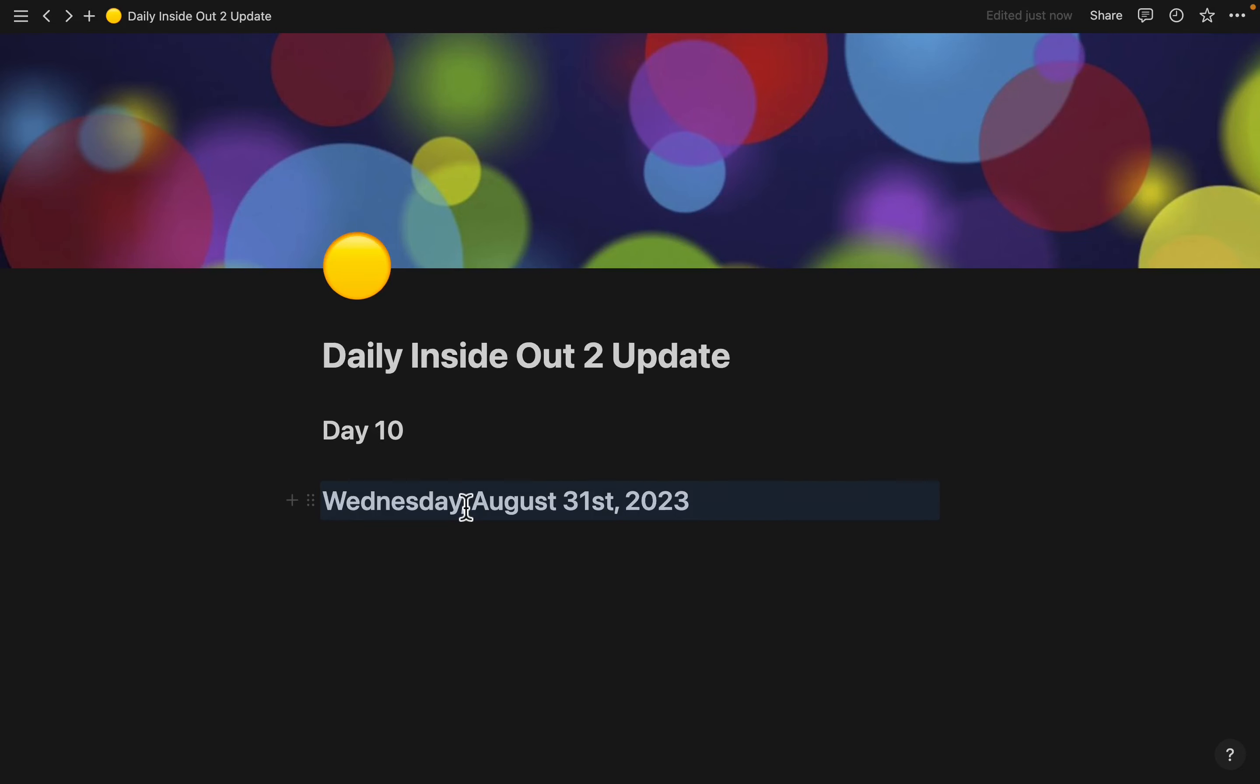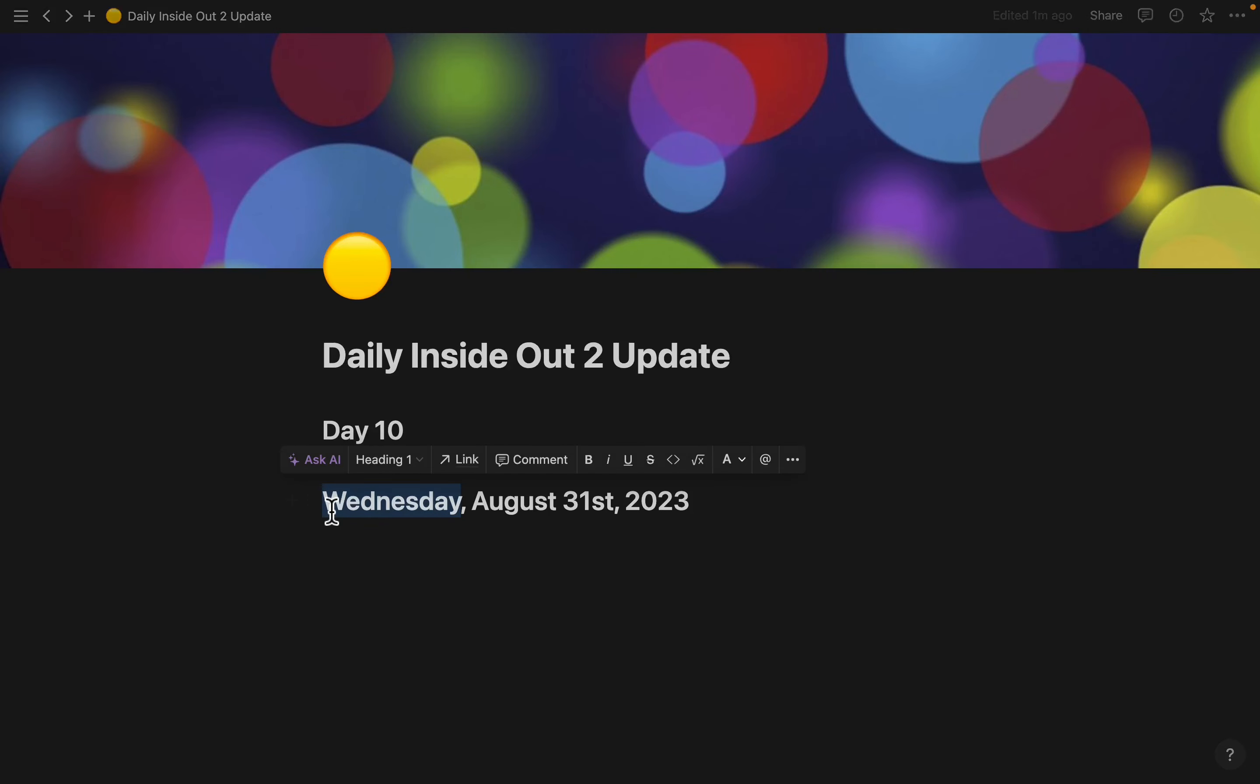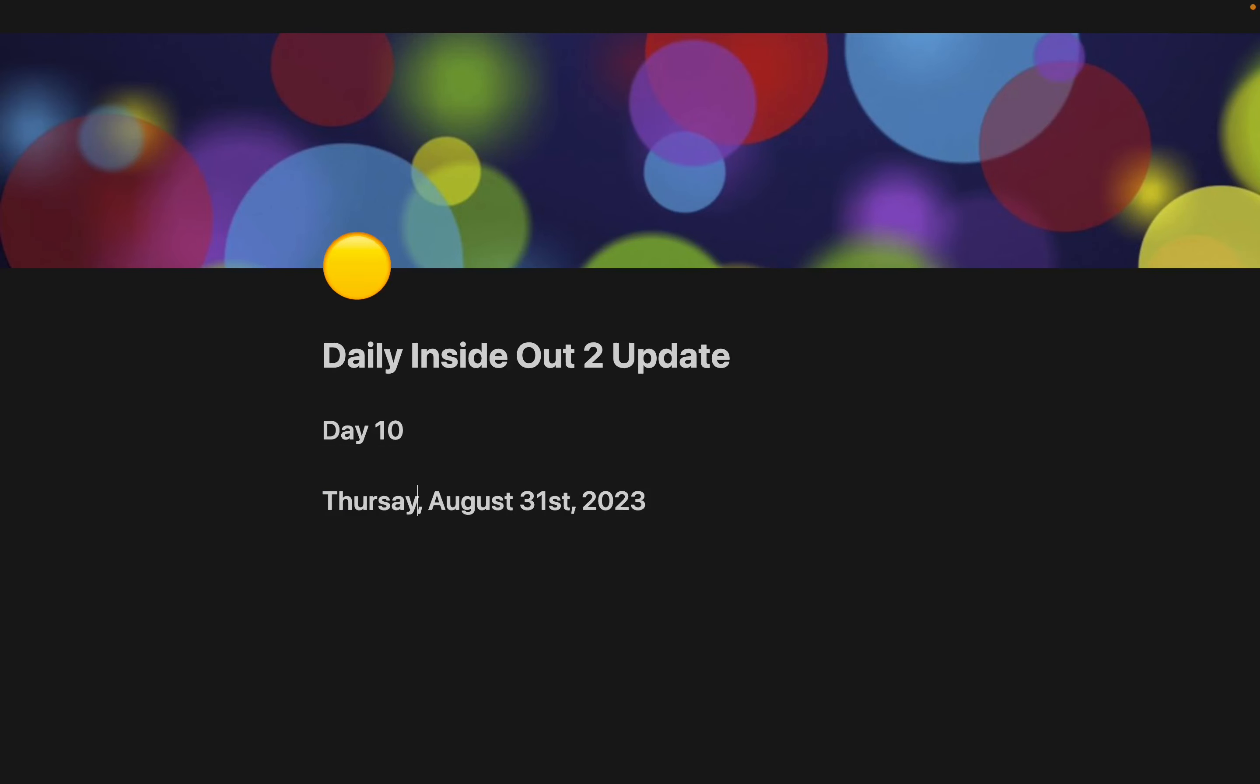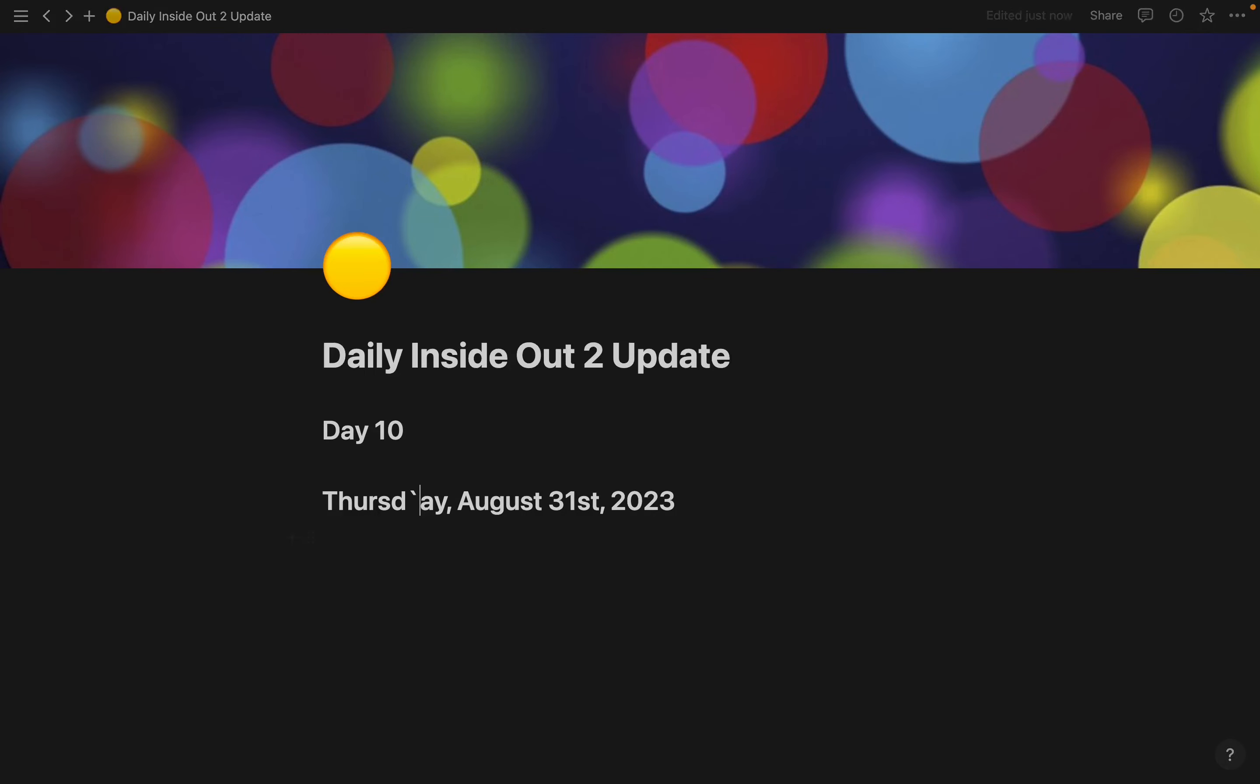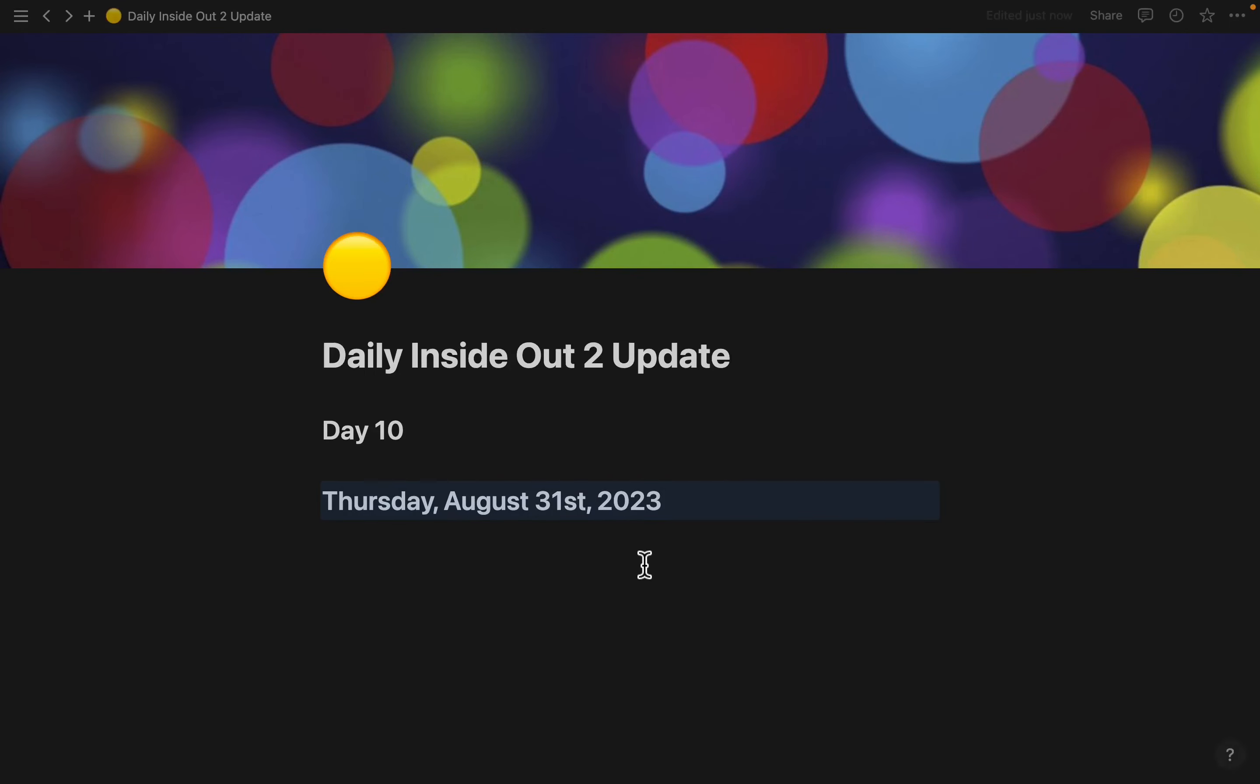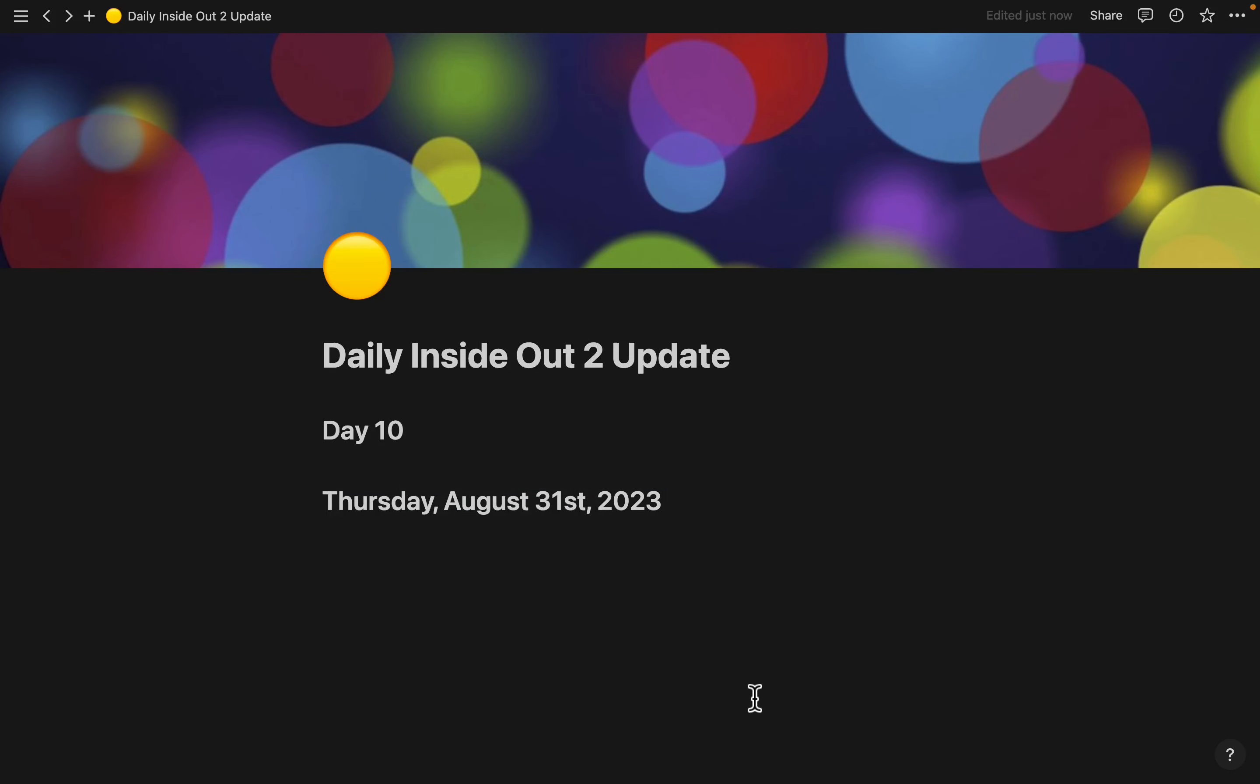Let me change that. There we go. So today is Thursday, August 31st, 2023.